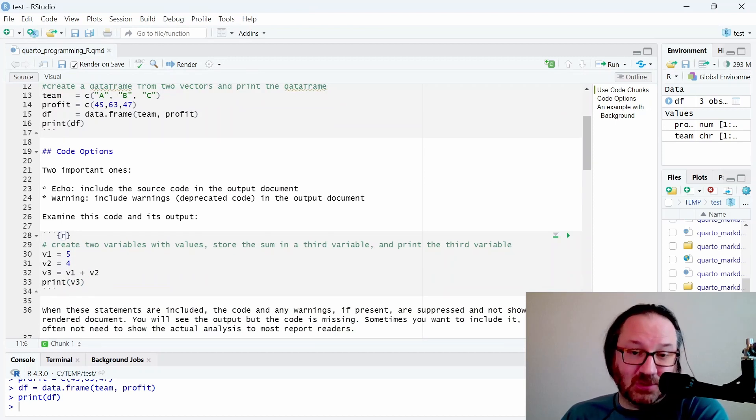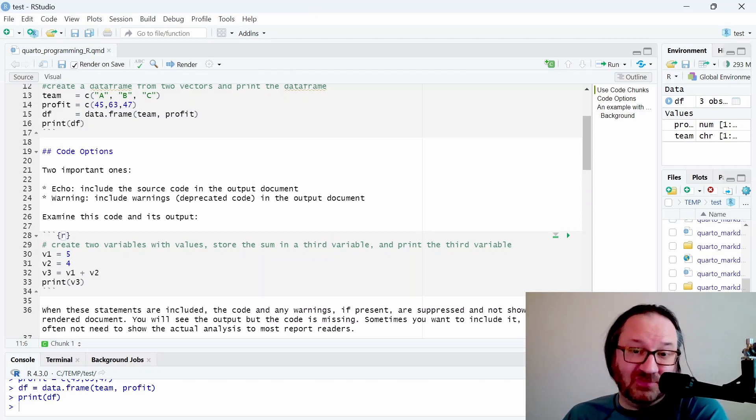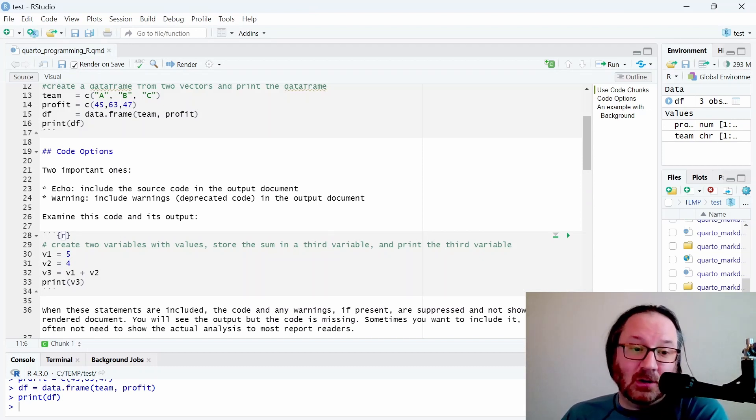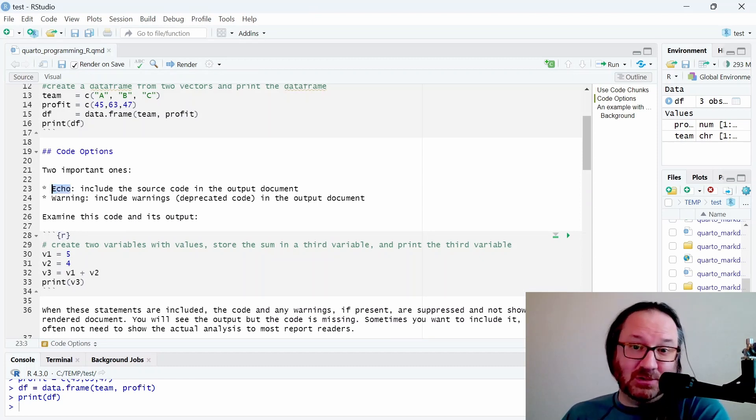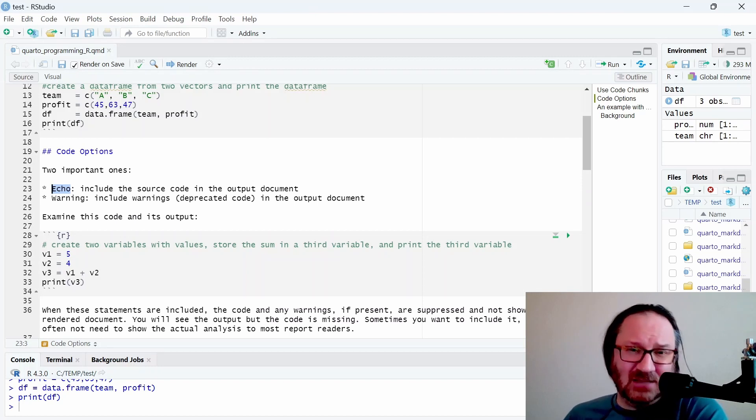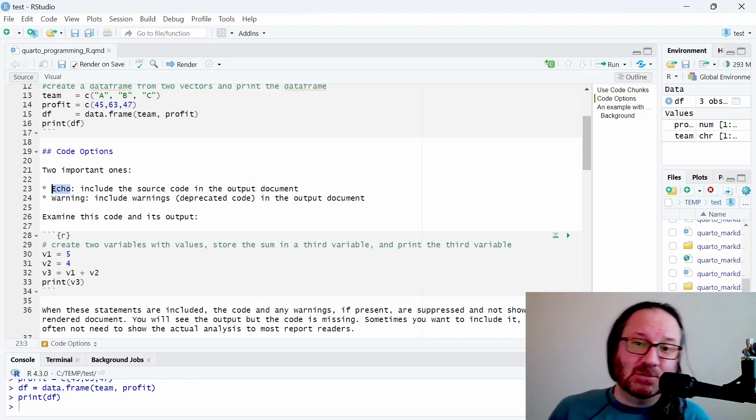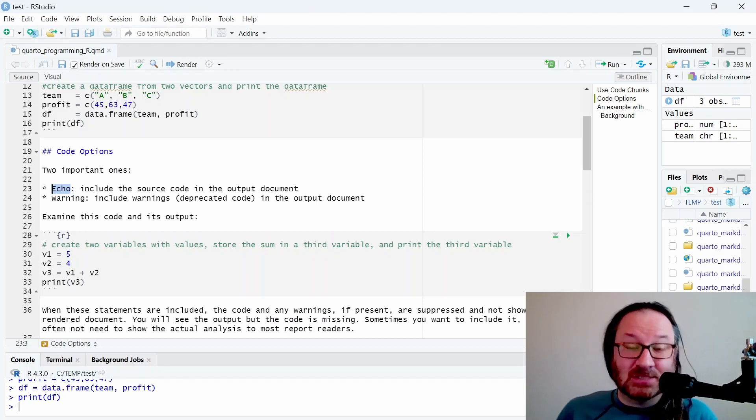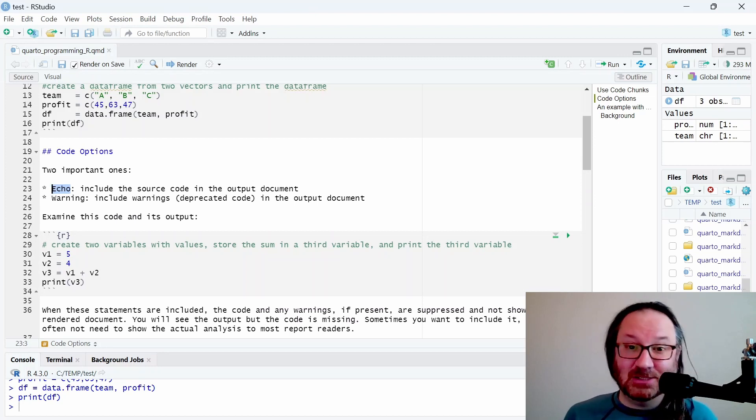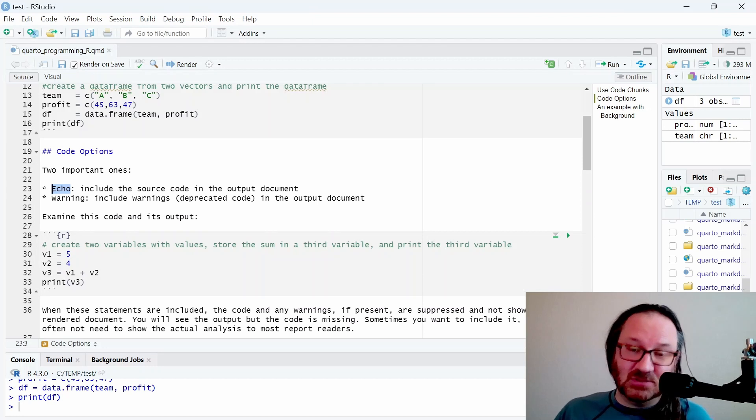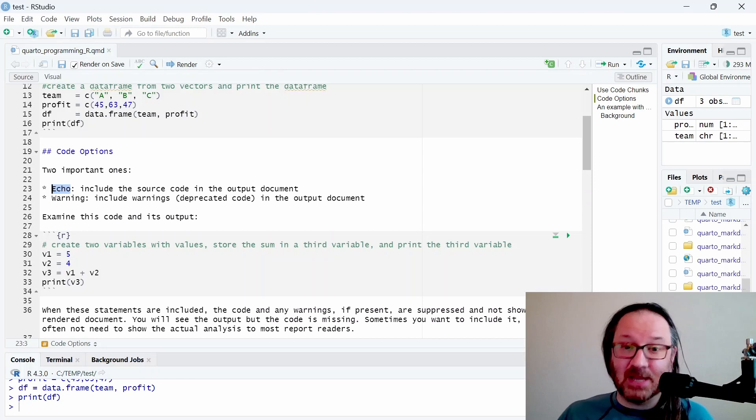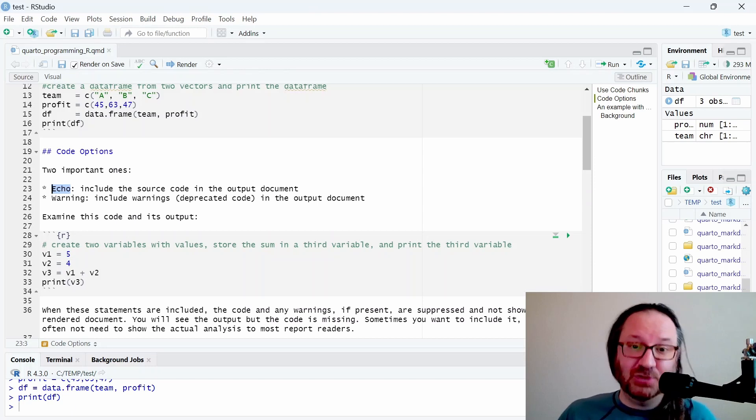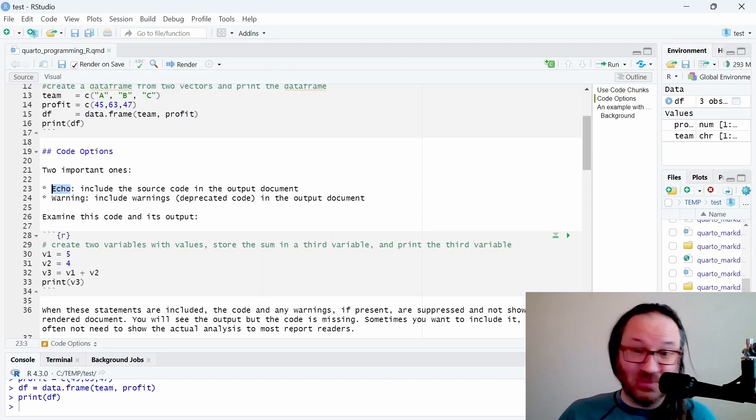There are multiple code chunk options. Two very important ones are echo and warning. Sometimes you'll see warnings on your code when it runs - it could be that something's outdated or that some data points are missing. You can suppress that so it doesn't show up in the rendered document. Echo includes the actual code that you write in the document output.